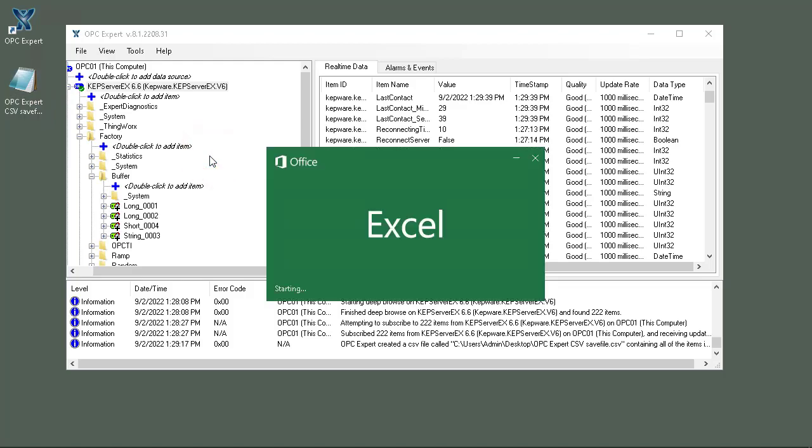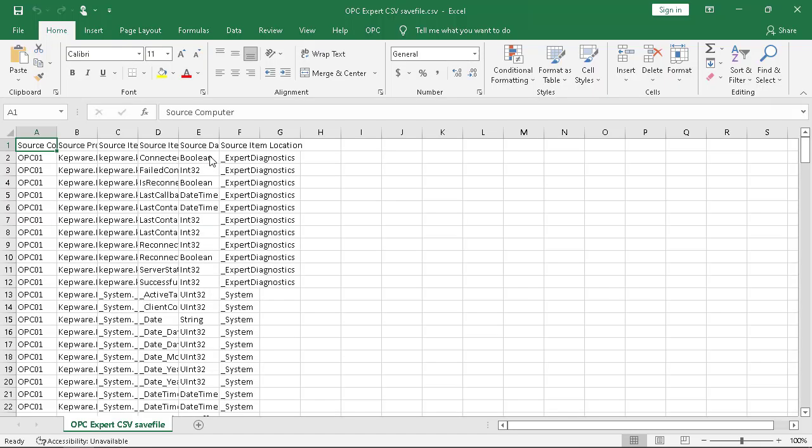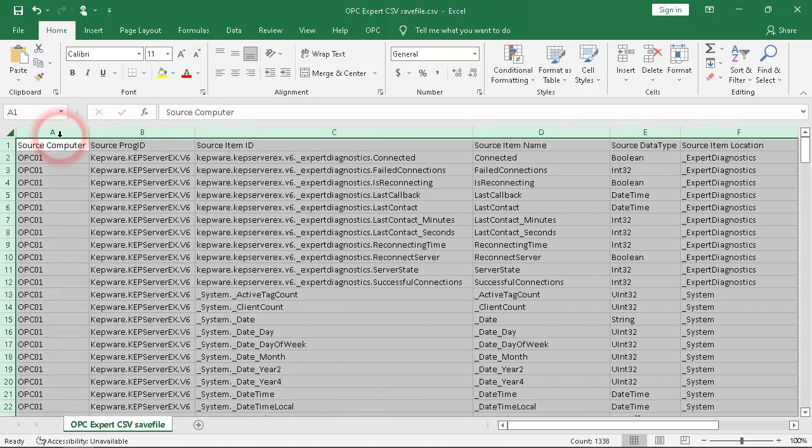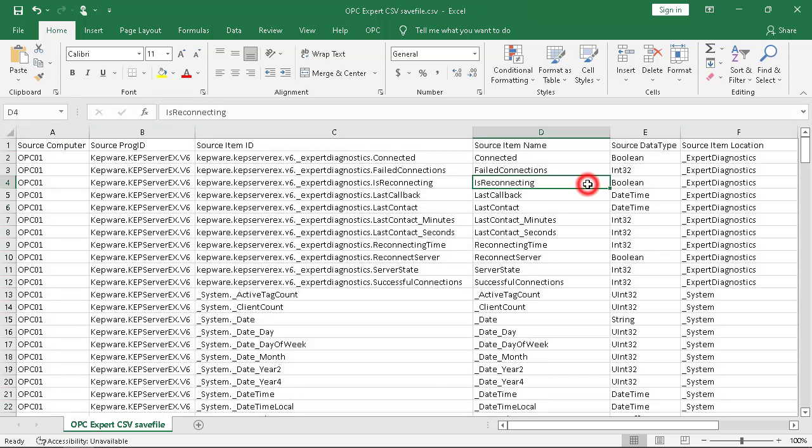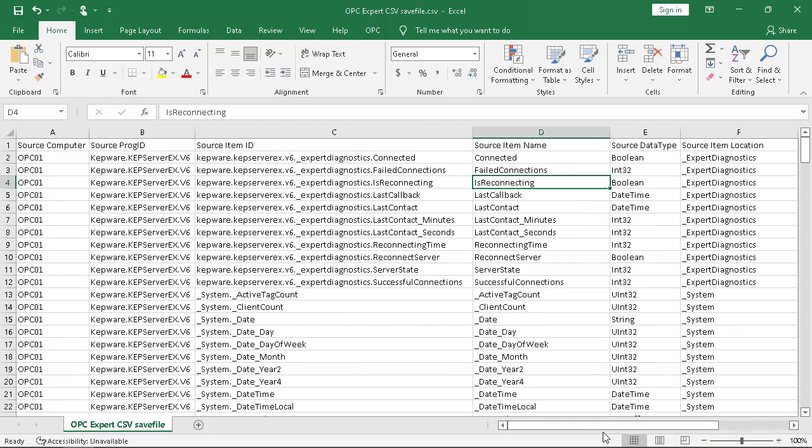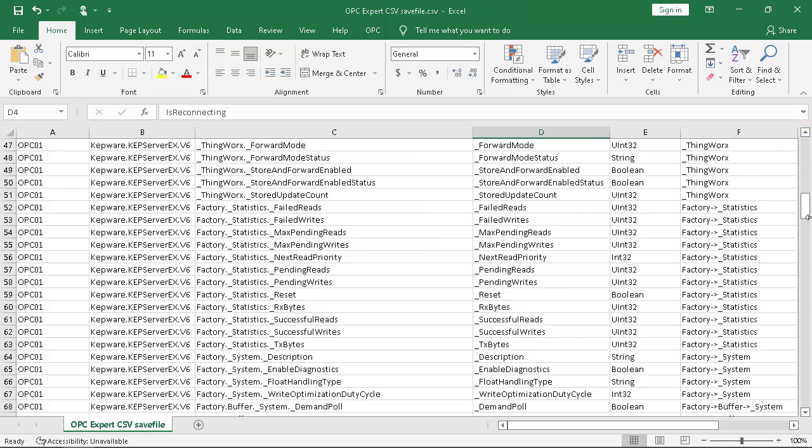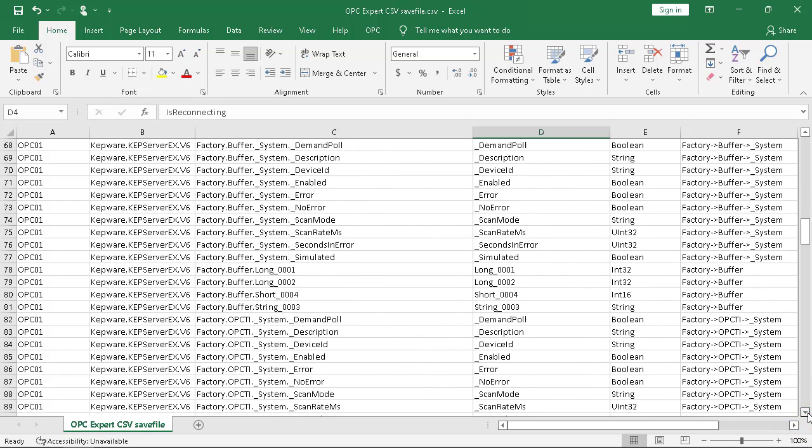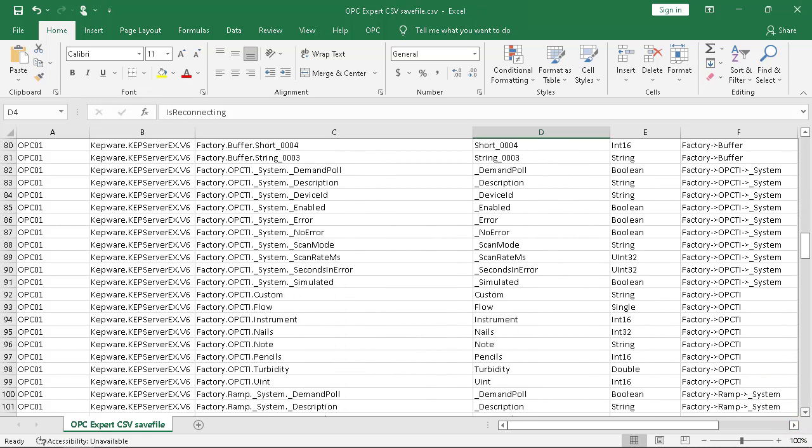Here is all of the item information. In this case I can actually go inside, I can see the data types, I can see everything that OPC Expert actually exported. We see all of the information for all of the items - there's nothing hiding, all of the items are right here.